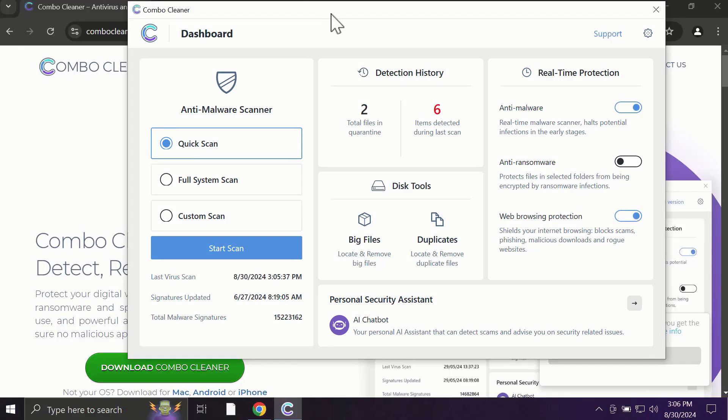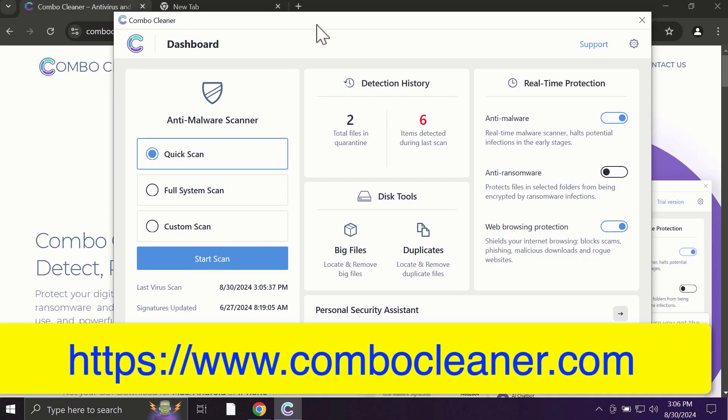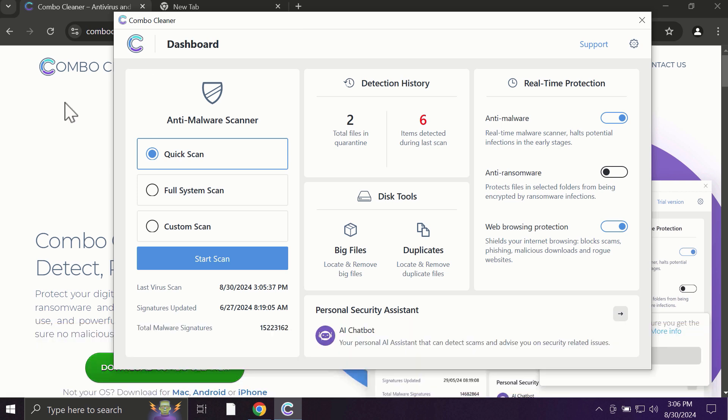After you start Combo Cleaner, the application will most likely first of all update its anti-malware database, which is truly essential for proper detection and removal of all possible threats that could be on your computer.